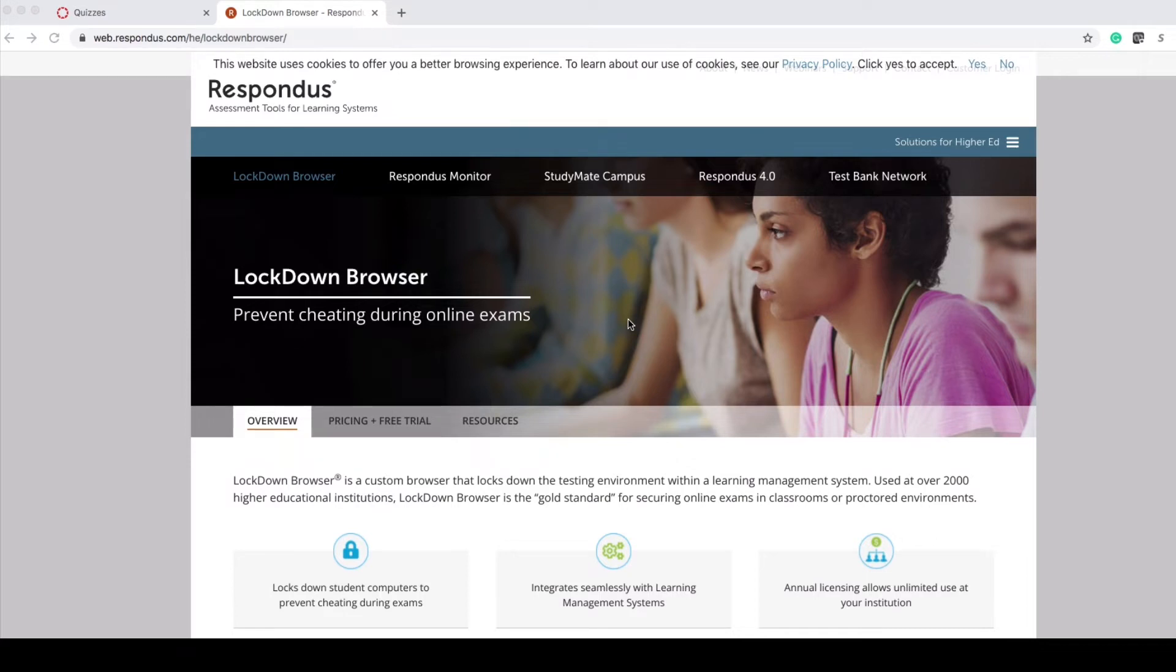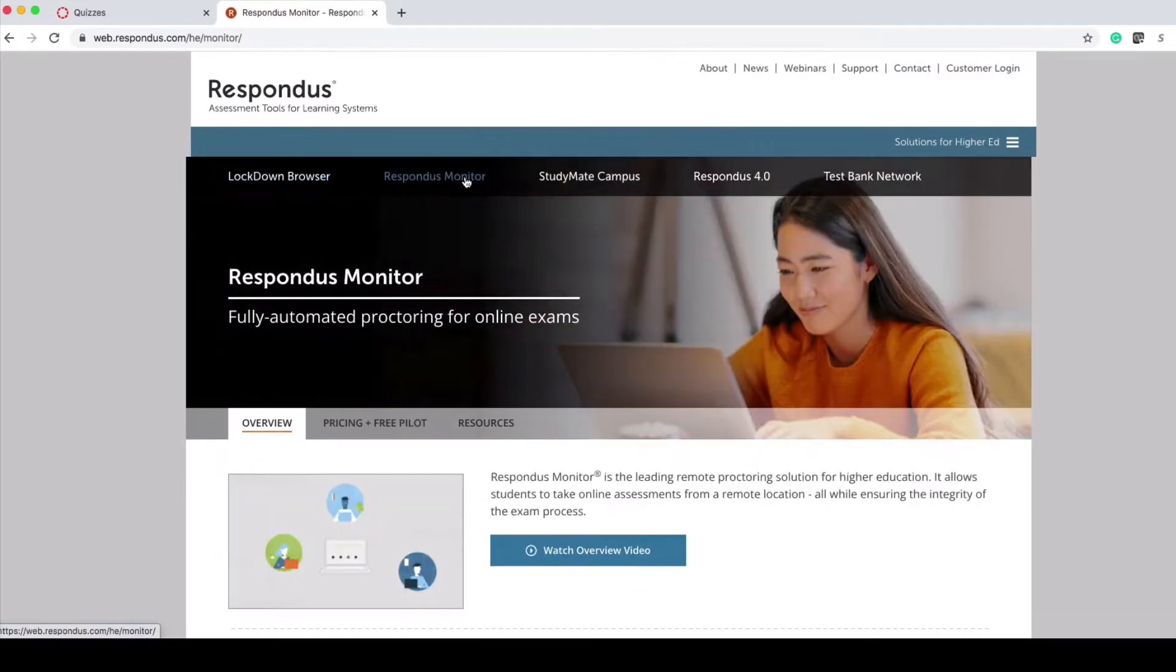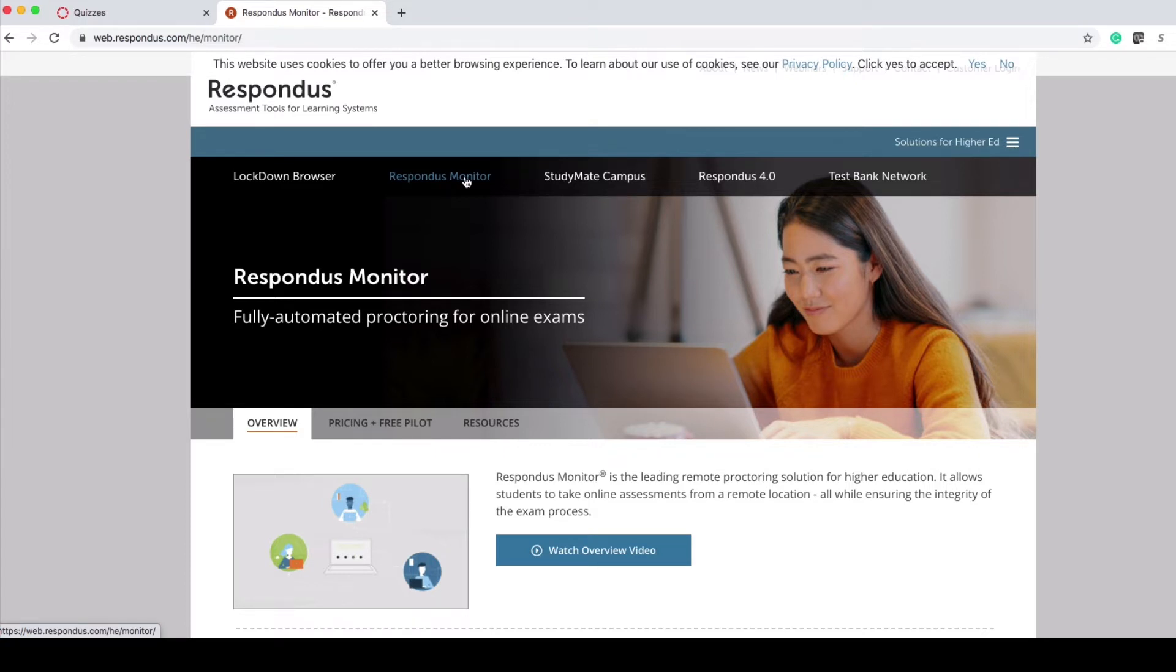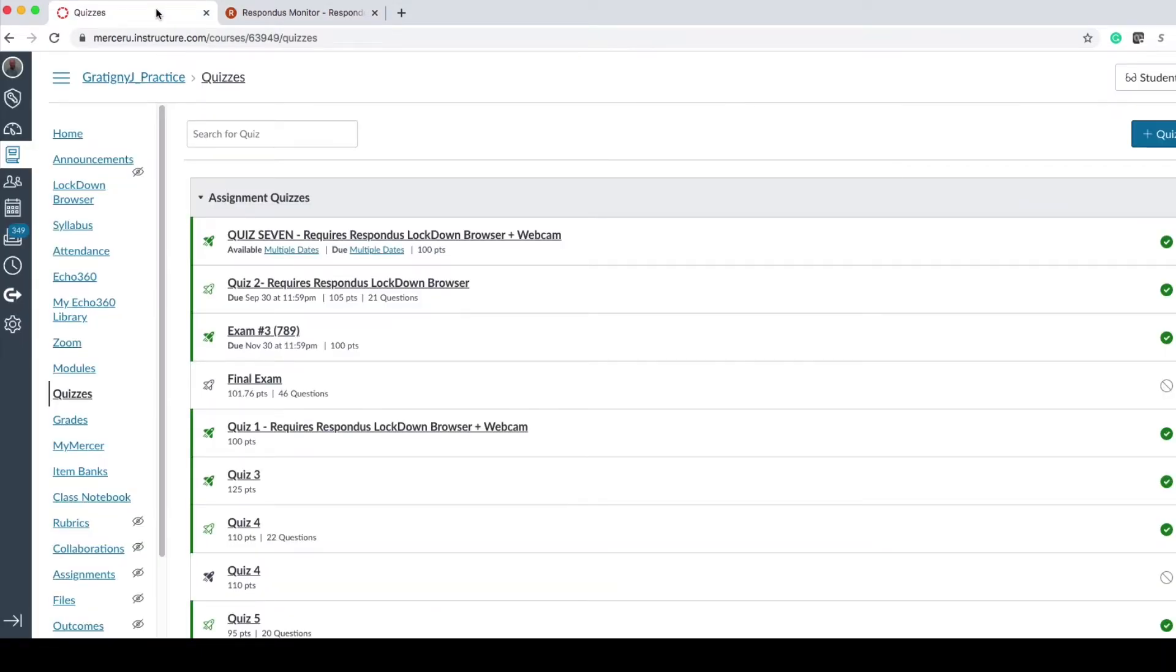Respondus Lockdown Browser helps to prevent cheating in an online exam. Respondus Lockdown Browser Monitor is a proctoring service that students need to pay $15 per year. This covers them for all exams within their courses in Canvas that require Respondus Monitor. I'm now going to show you how to apply Lockdown Browser and Monitor to your Canvas quizzes.